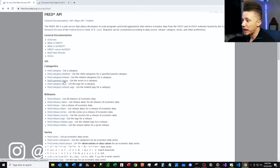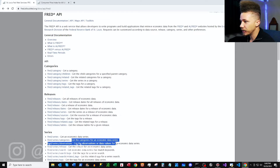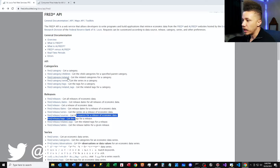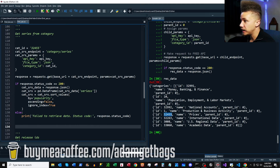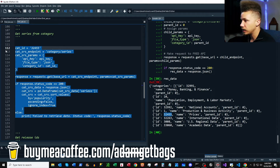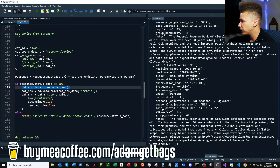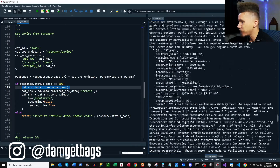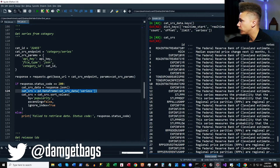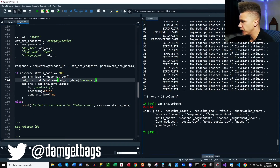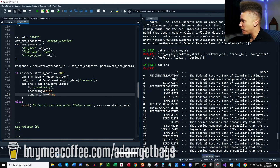Up next we're getting category series — you can get all series in a category. Also note you can get the categories for a series, so it works both ways. We click into category series in the docs. From our previous request I see 'prices' — I'll use that category ID. We get back a dictionary with a 'seriess' key (note two s's), turn that into a DataFrame. It has a lot of data so I sorted it by popularity to get the most popular time series at the top.